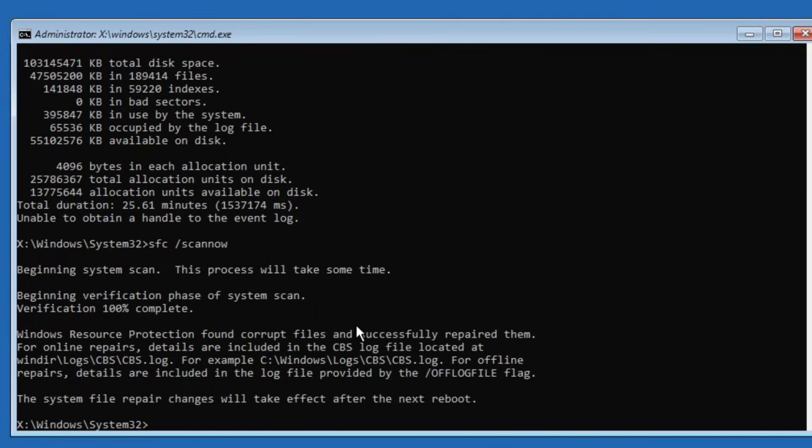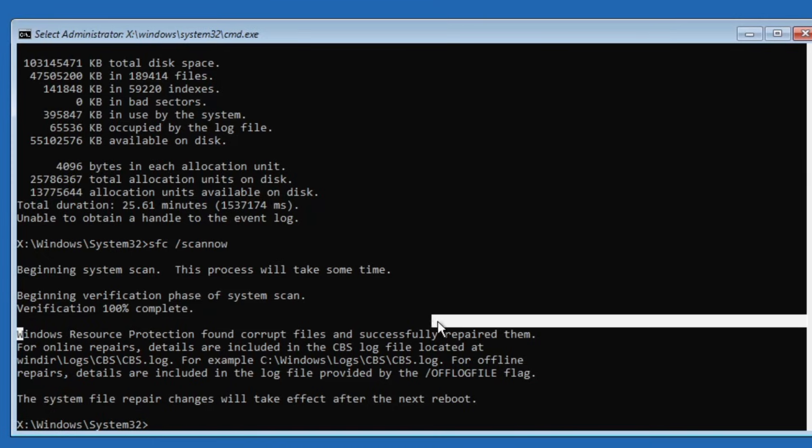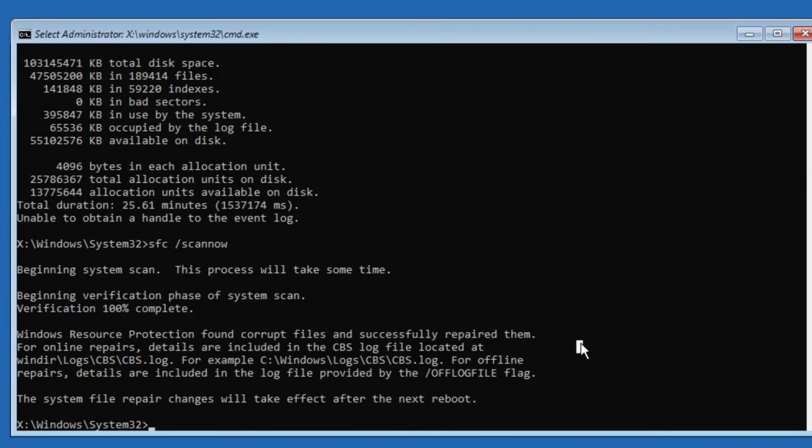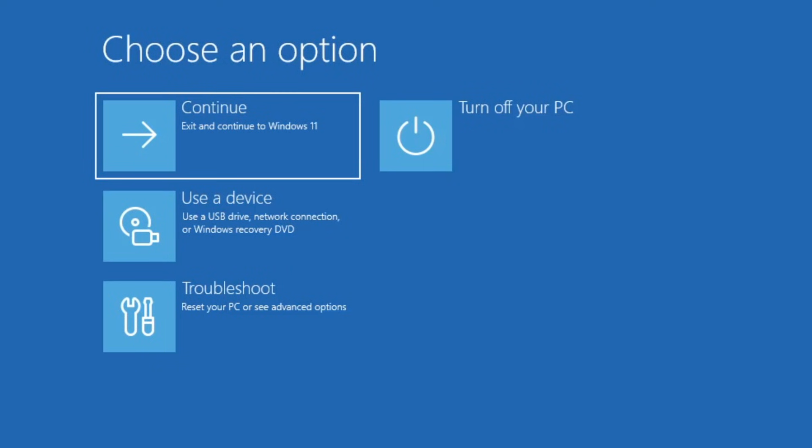Alright, the process is complete, and the message says Windows Resource Protection found corrupt files and successfully repaired them. Now that we've run all the necessary commands, type exit, press enter, then click continue to restart your computer and check if the issue is resolved.